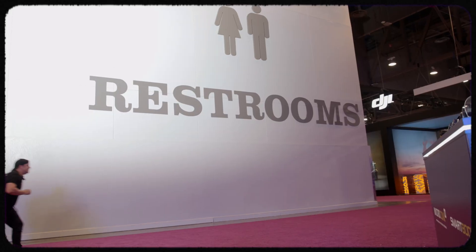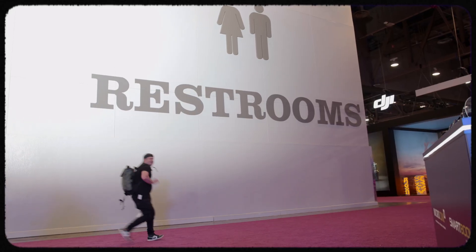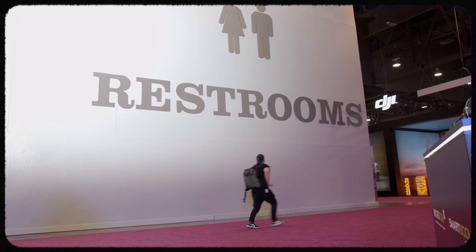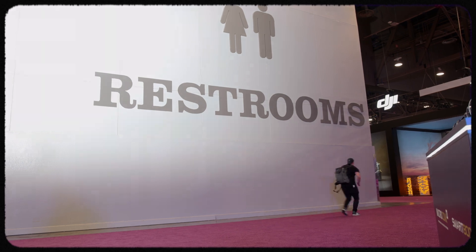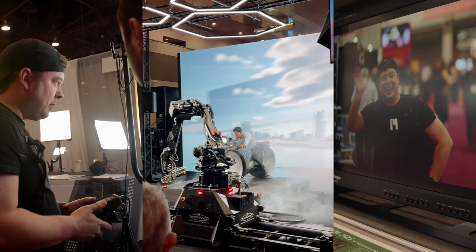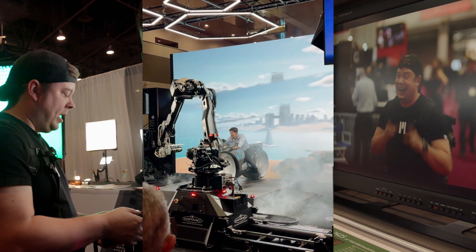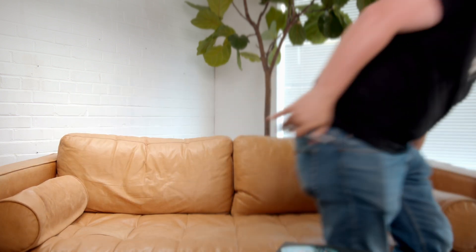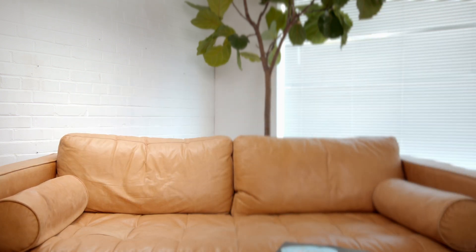Overall, the NAB show was an incredible experience that I will never forget. I am so grateful for the opportunity to attend and I can't wait to start incorporating what I learned into my own work. Until next time, George. And now, on to the tutorial.